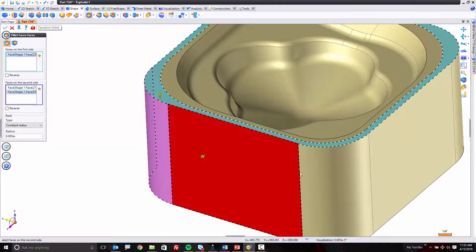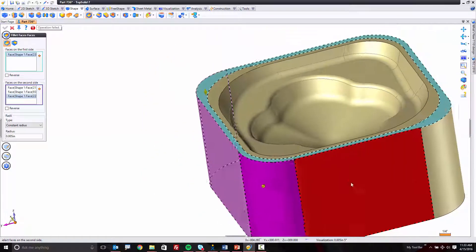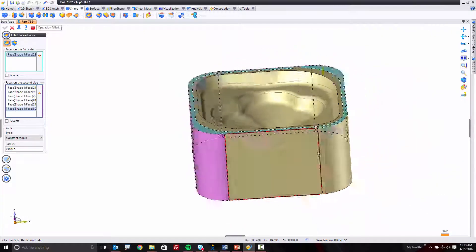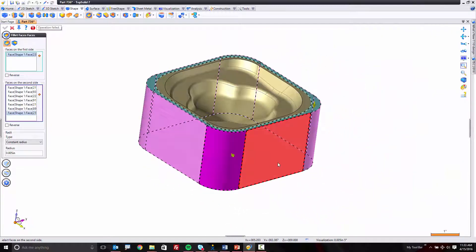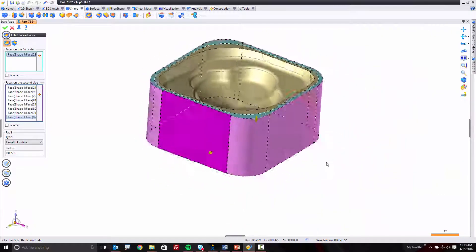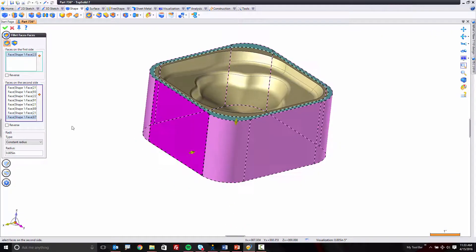Next, what I want to do is select all of these faces, and I'm using my space mouse to rotate and everything. That's kind of nice.